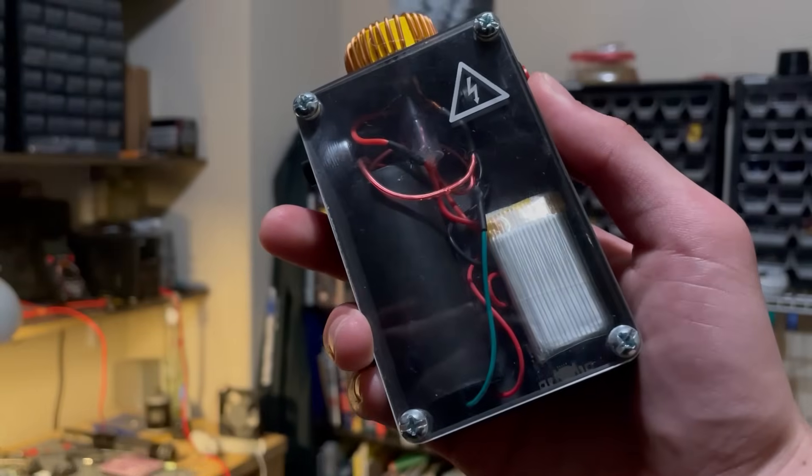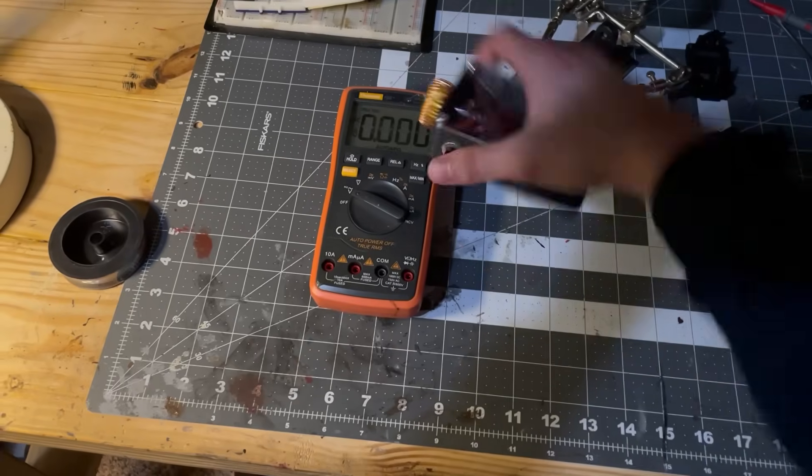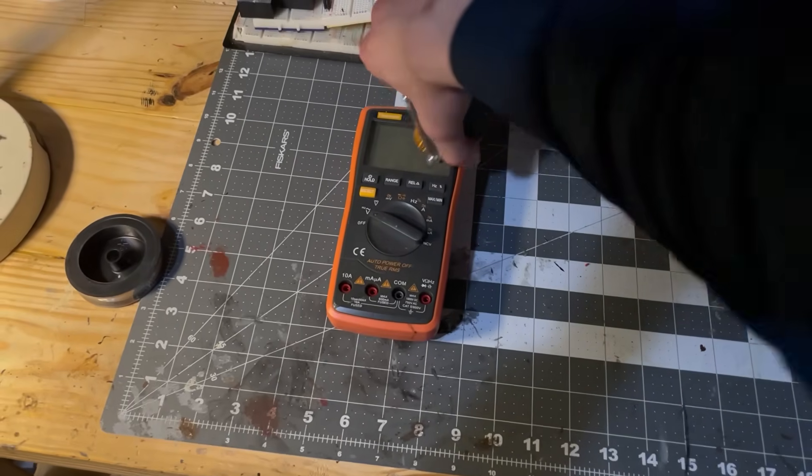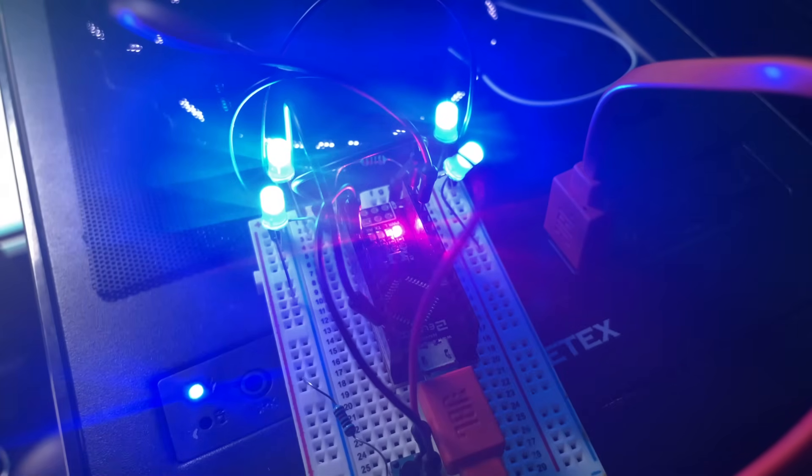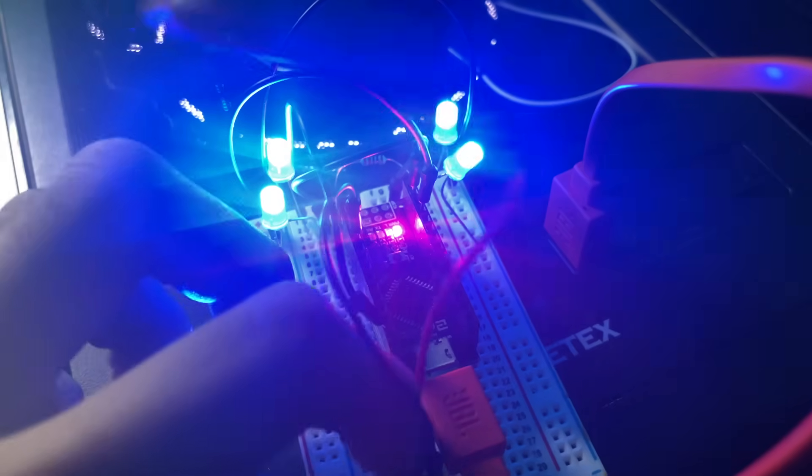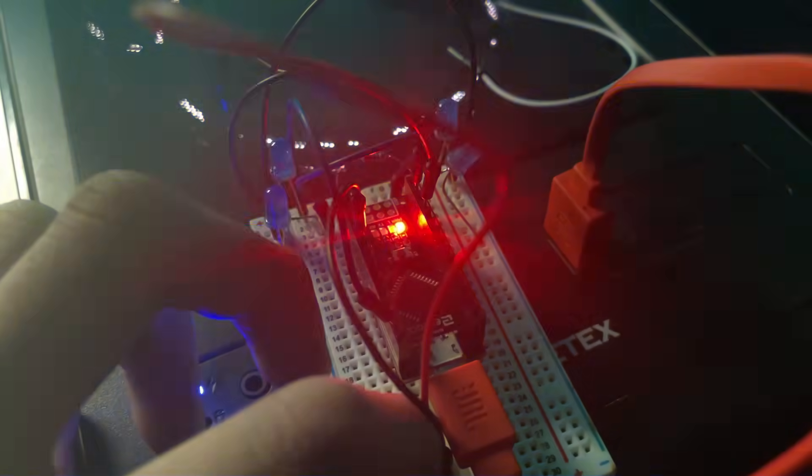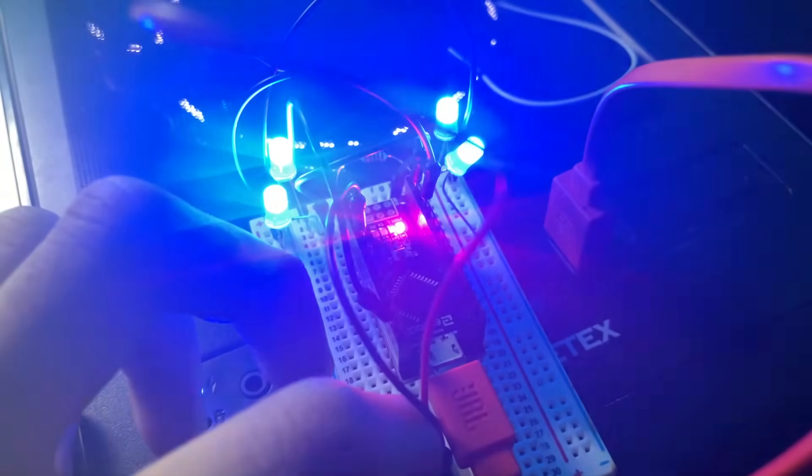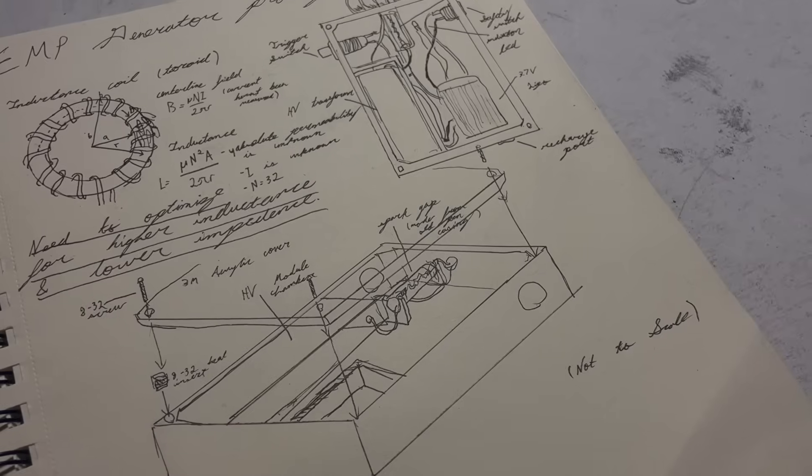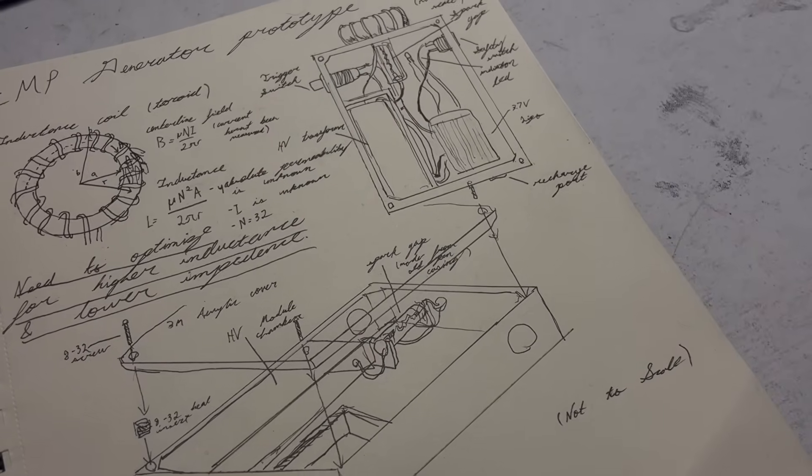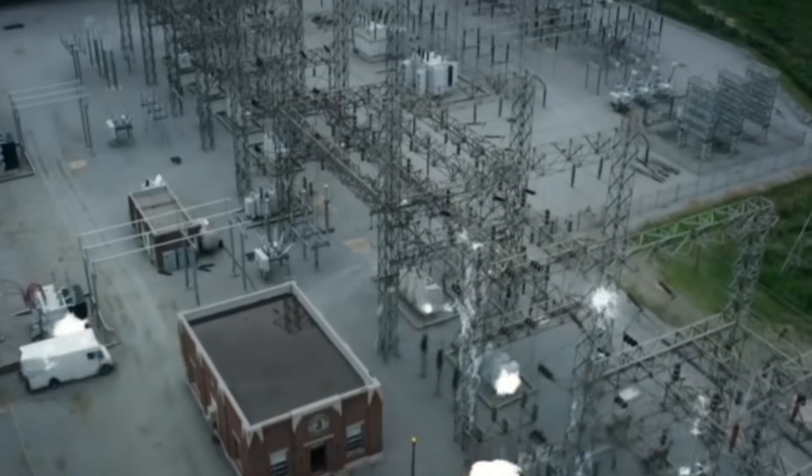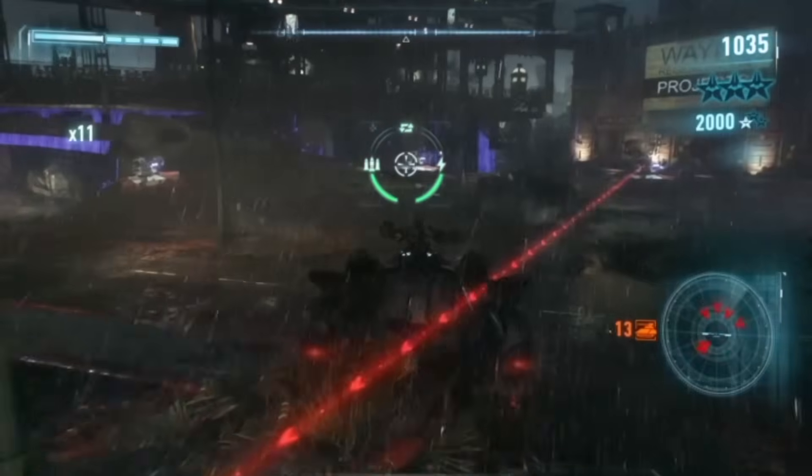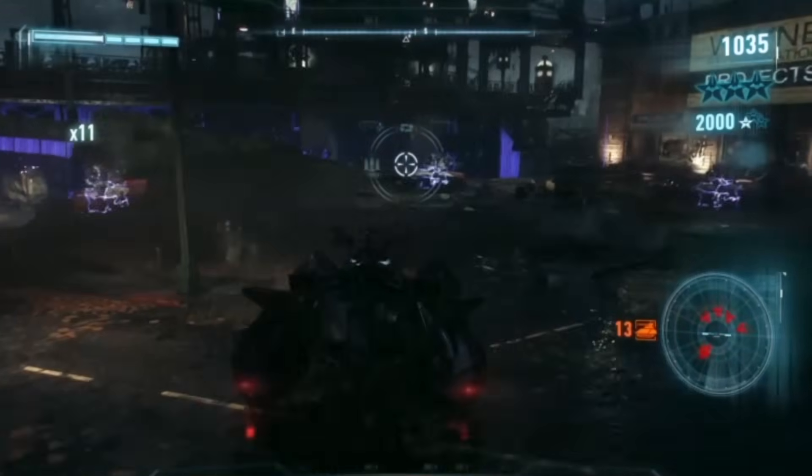I made an EMP device that can jam electronics. The way this works is that most modern electronic circuits operate within a specific frequency range. When you produce a sufficiently strong electromagnetic pulse, you can disrupt this frequency, causing interferences and damage in a circuit.